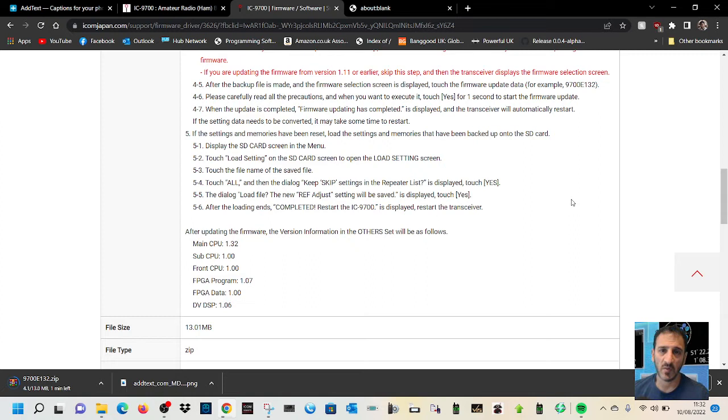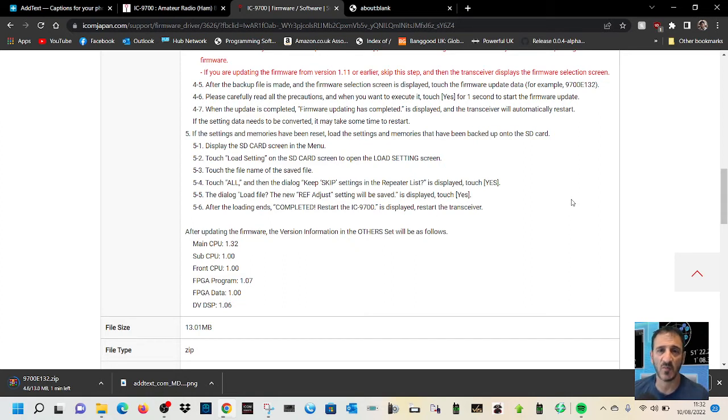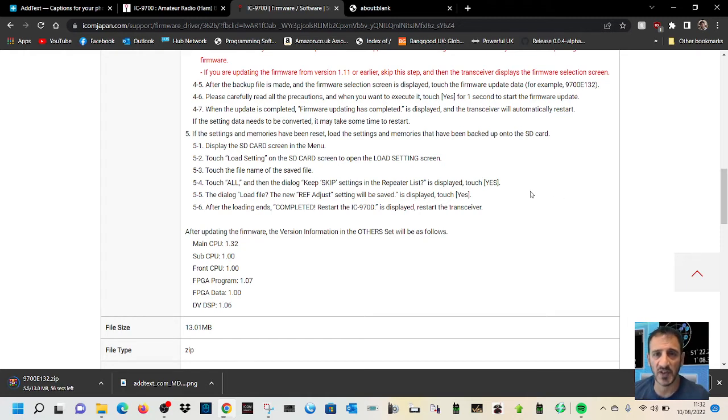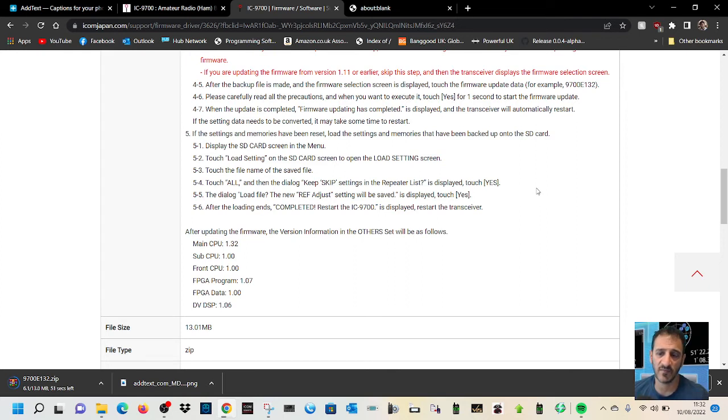Touch OK and then the dialogue 'keep skip settings in repeater list' is displayed. Touch yes. The dialogue 'load file the new ref adjust setting will be saved' is displayed. Touch yes. After loading ends completely, restart the radio.